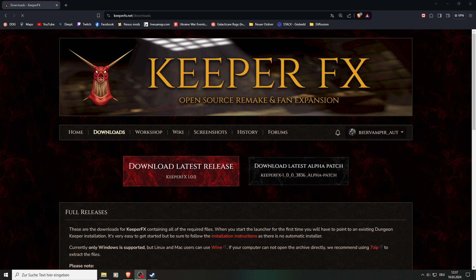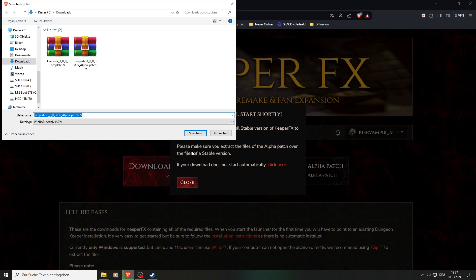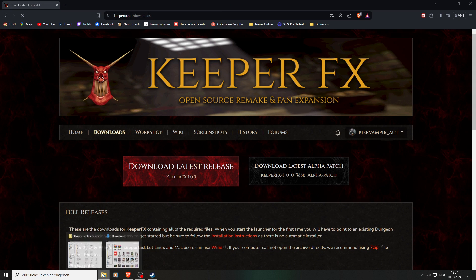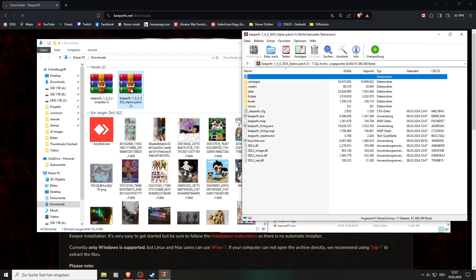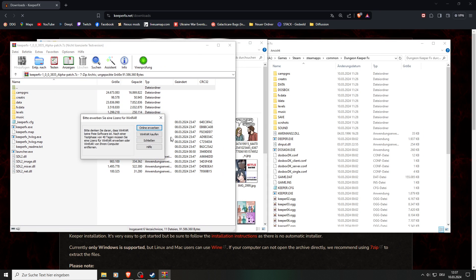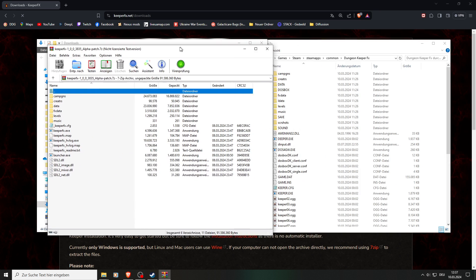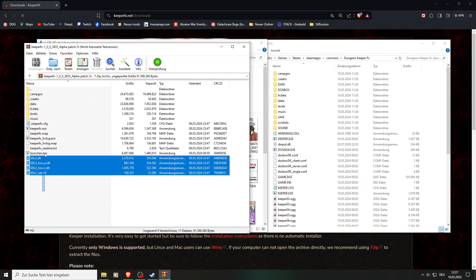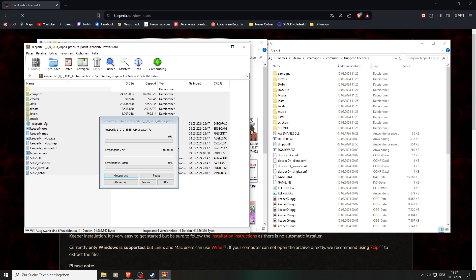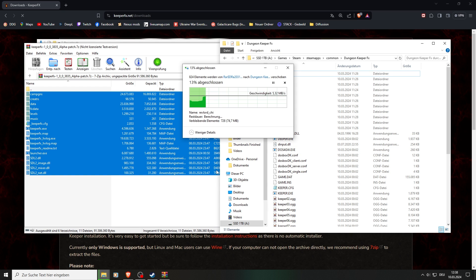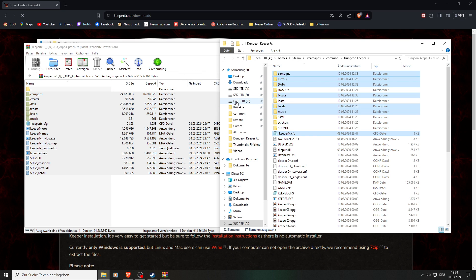When we want to update our Keeper FX, we want to download the latest alpha version. But keep in mind, if you update, your save files won't work anymore. For that, we click download latest alpha version. I already have done this. So we open this one once again, and like before, we select everything in here and drop it in our Keeper FX folder. And now we have successfully updated Keeper FX.